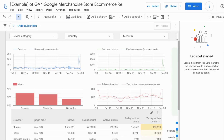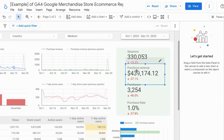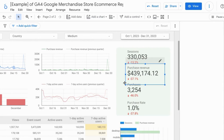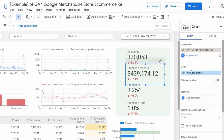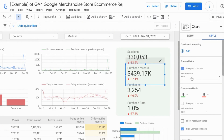For Looker Studio elements like metric scorecards, you can still change the number format by configuring the settings. If you go to Style in the configuration, you can change the format to compact numbers and you can also change the decimal precision.